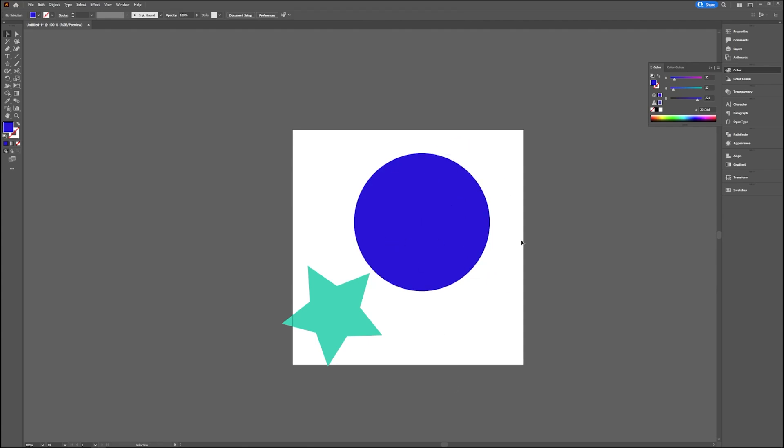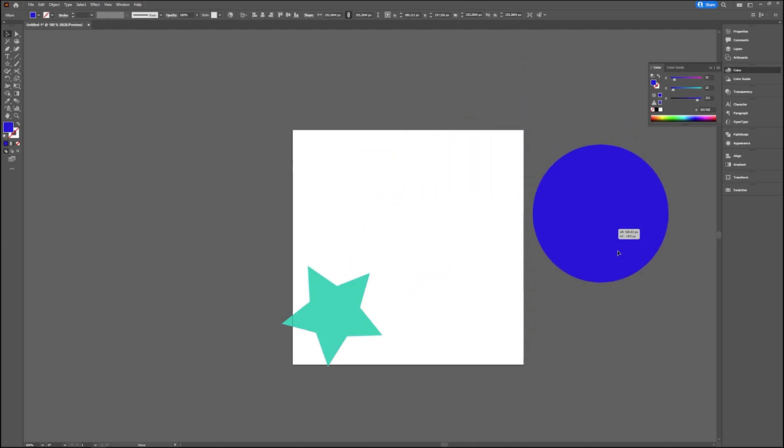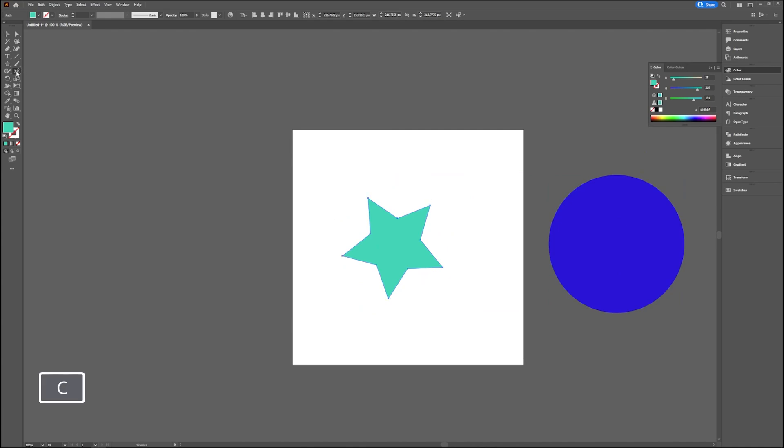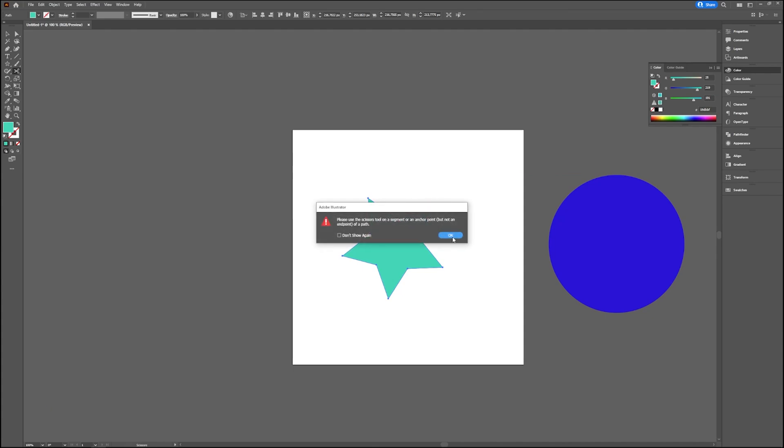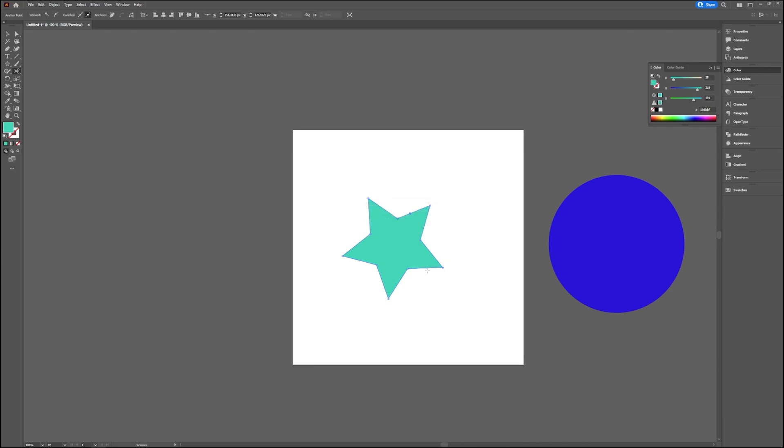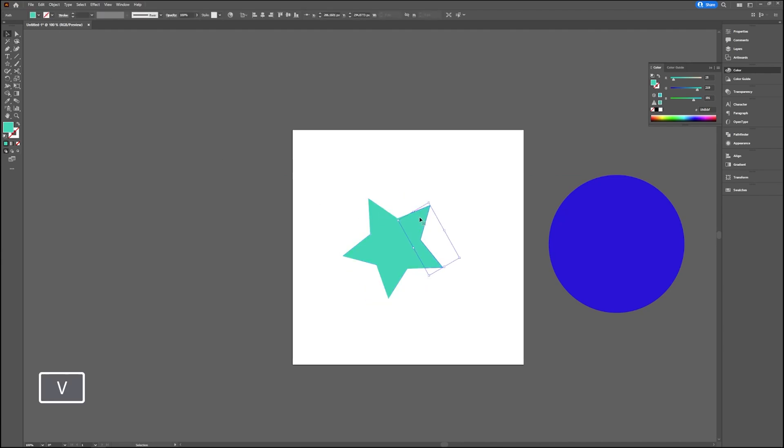Again, if you have an object, let's take the star this time. You go to your Scissors tool, which you can find below the Eraser tool, and then you just click on the path. You have to click on the path. Then you take your selection tool and you just cut your shape into two shapes.